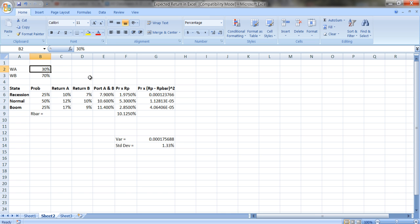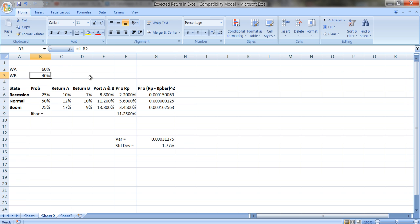If I put 60% in A, I get a higher expected return and a higher variance.